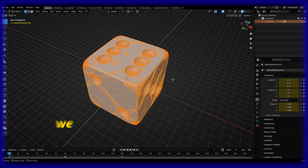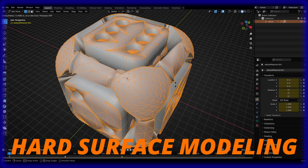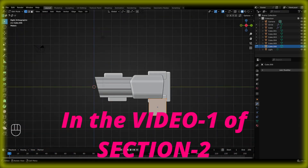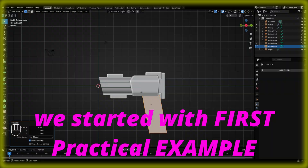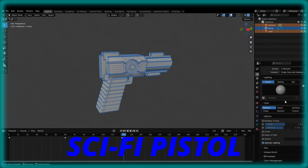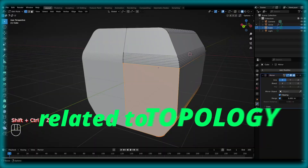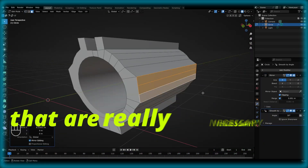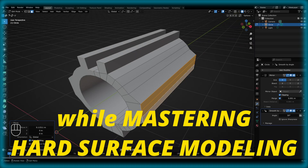In section 1 of this course, we covered the basic understanding of topology, hard surface modeling, and organic modeling. Then in the first video of section 2, we started with the first practical example of hard surface modeling, which was the sci-fi pistol. We understood a number of different concepts related to topology and modeling, and discussed some important points necessary for mastering hard surface modeling.